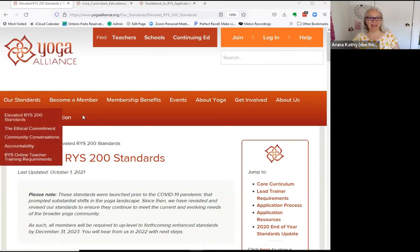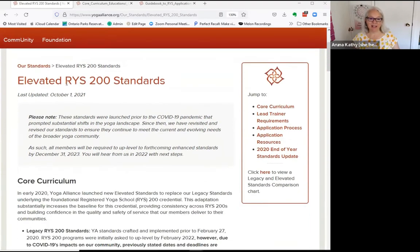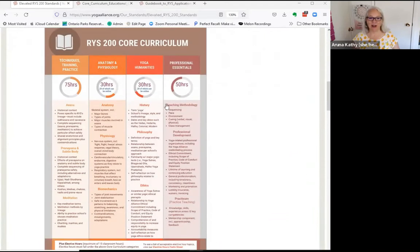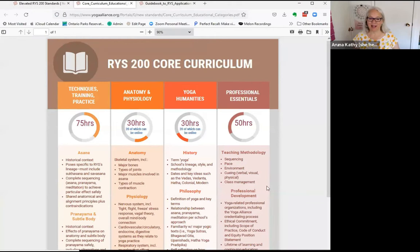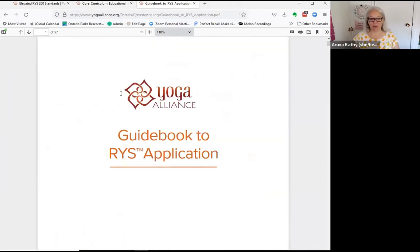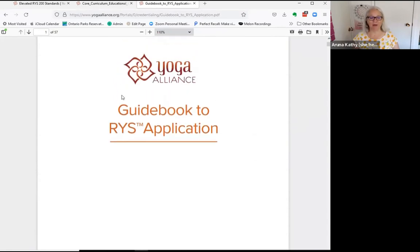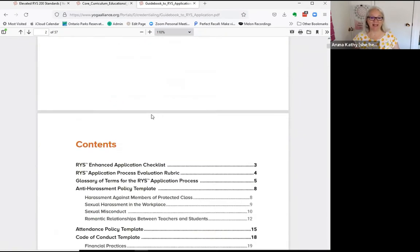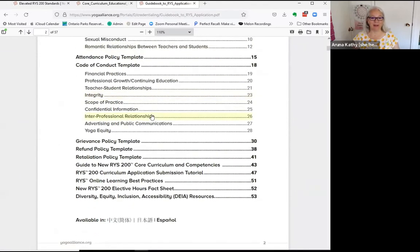We're looking at the Yoga Alliance website under the elevated 200-hour standards and you'll see all these core competencies. Today we're looking at teaching methodology in the guidebook — if you're trying to write a manual, you're definitely using this guidebook. You're probably going to print it out and look right here under core competencies starting at page 43.